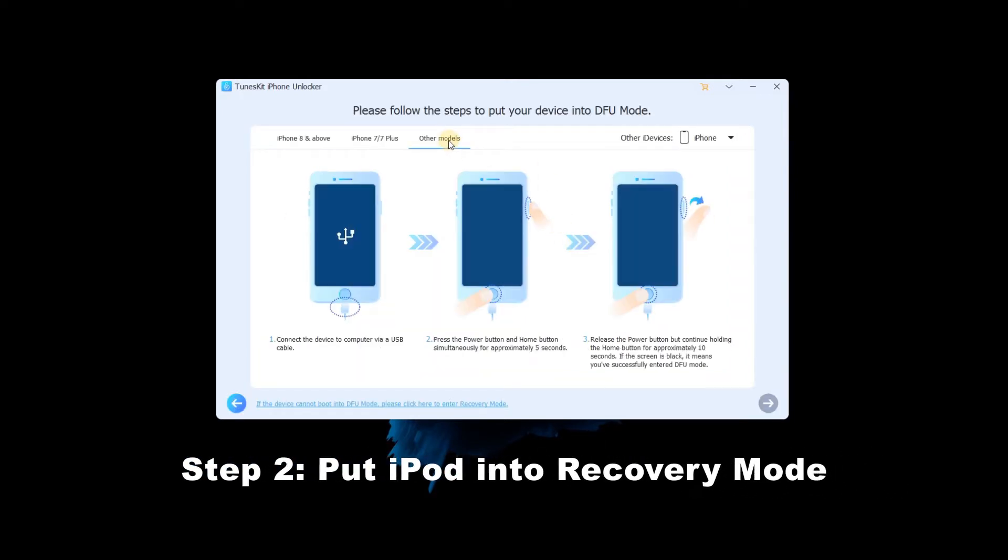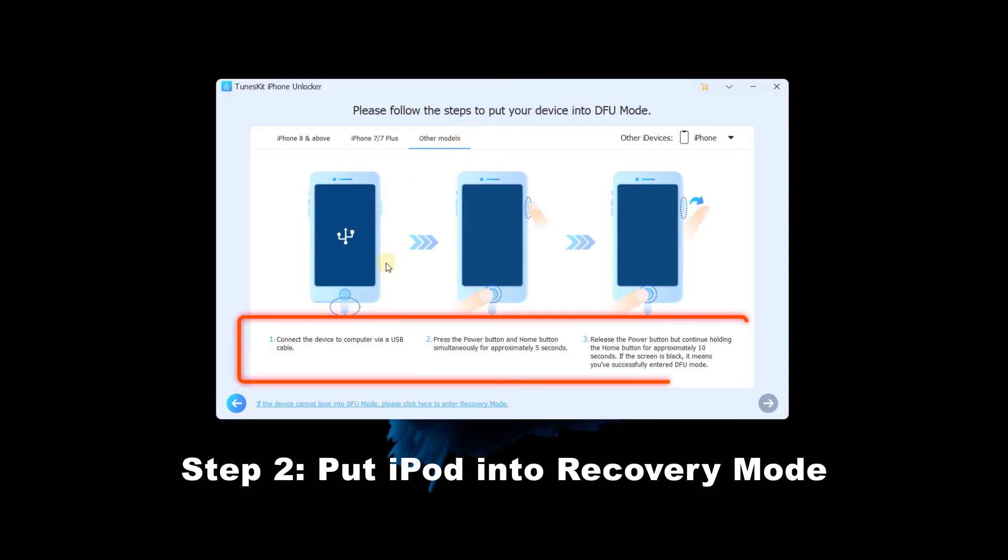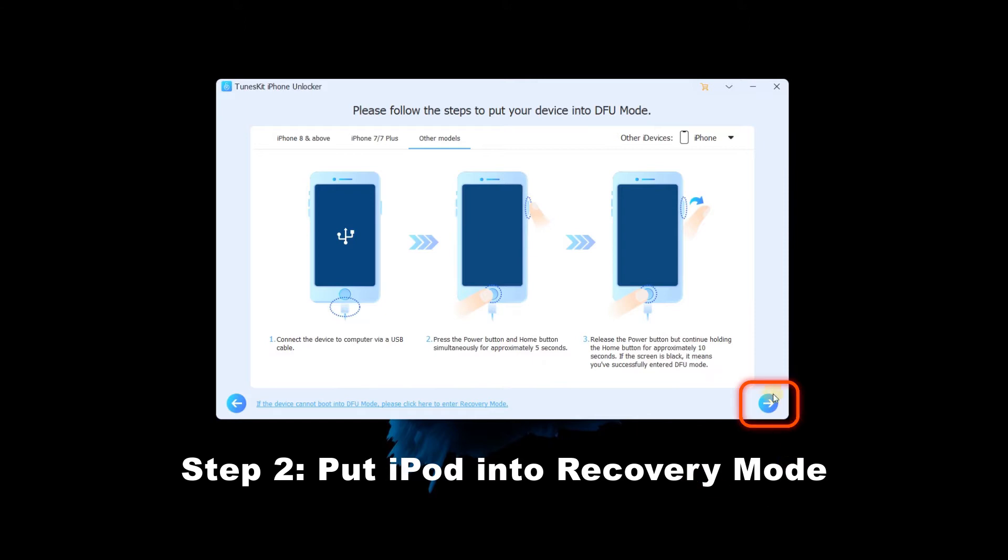Step 2: Put iPod into recovery mode. Just follow the detailed guide to put your iPod into recovery mode, then click next button to go to next step.